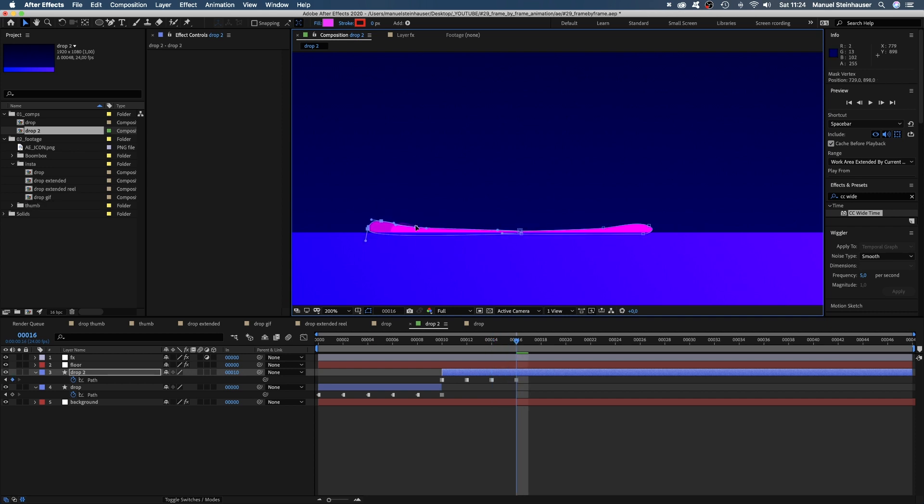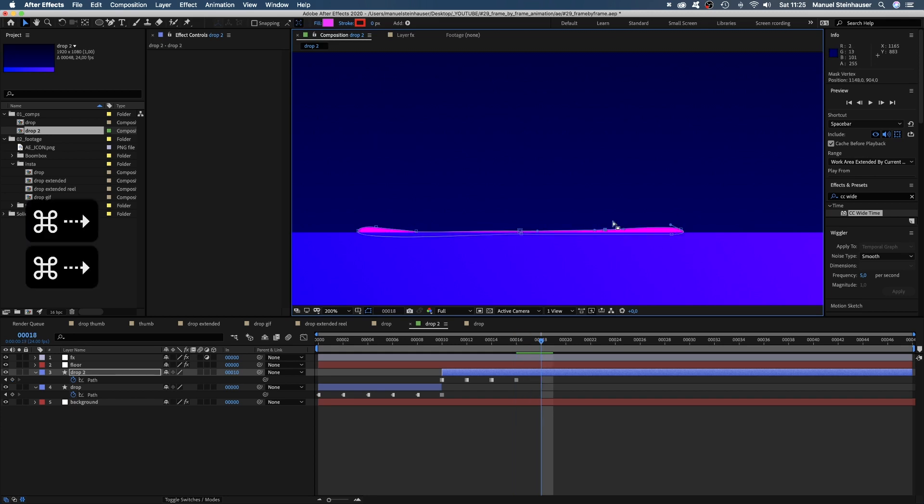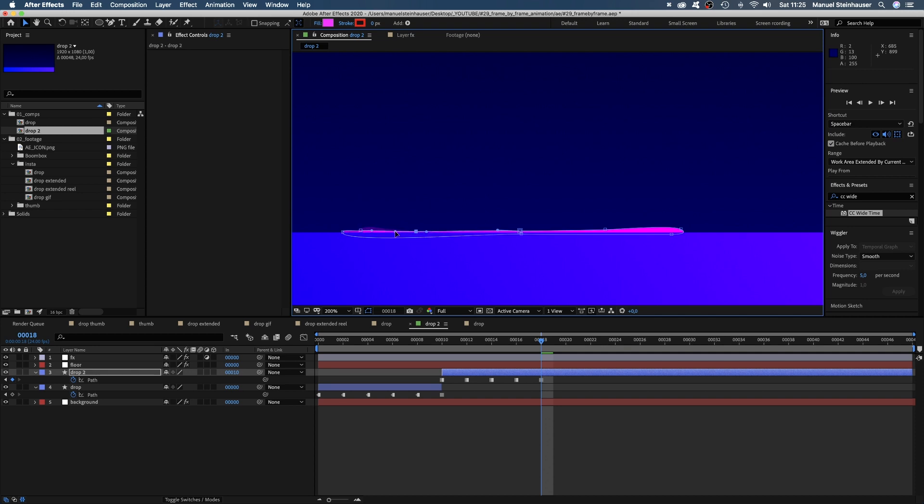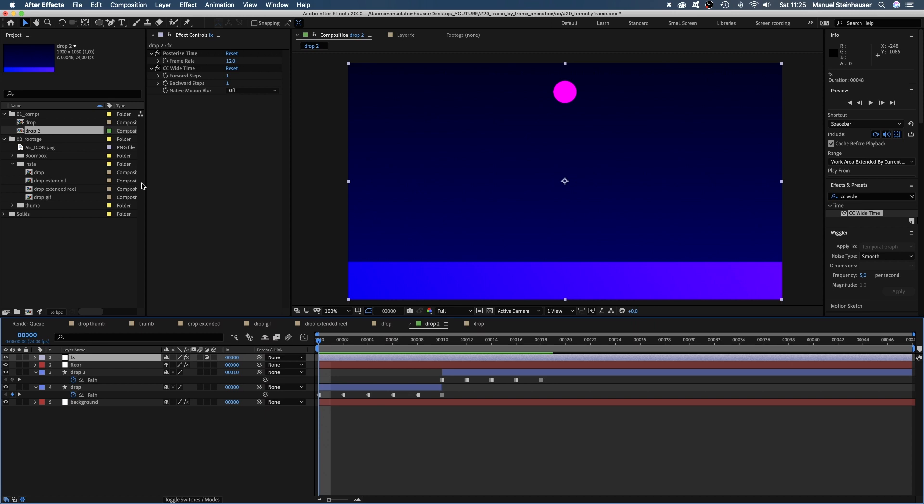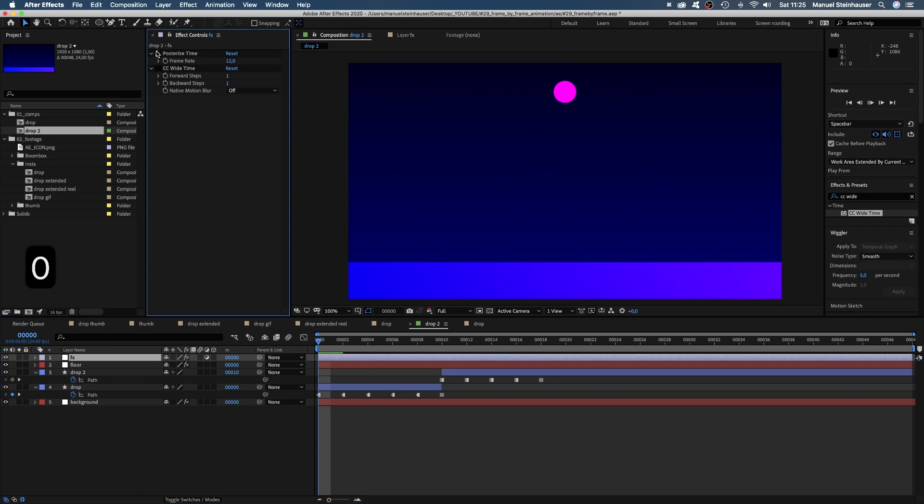Then spreading out a bit more. Less height altogether. Then finally spreading a tiny little more. Let's check out what we've created so far. Don't forget to disable CC wipe time. Awesome!